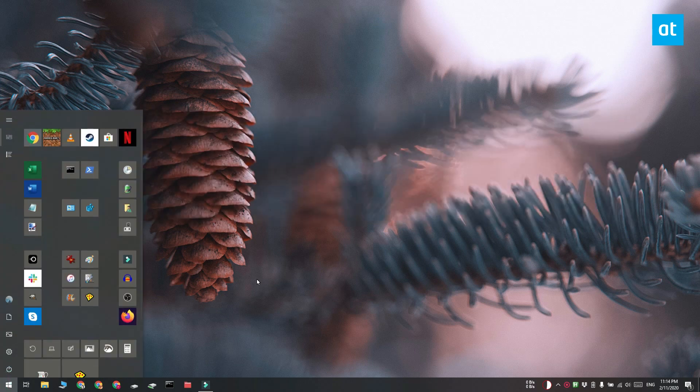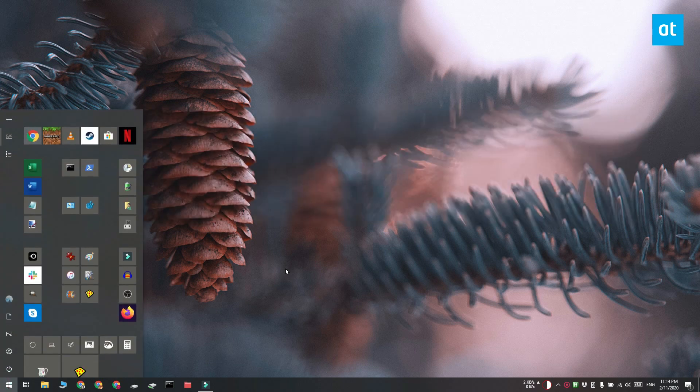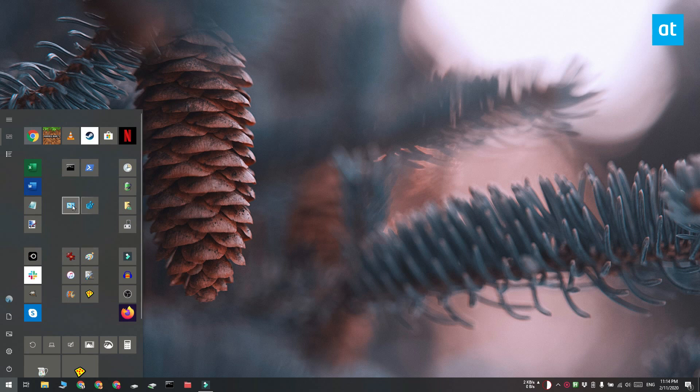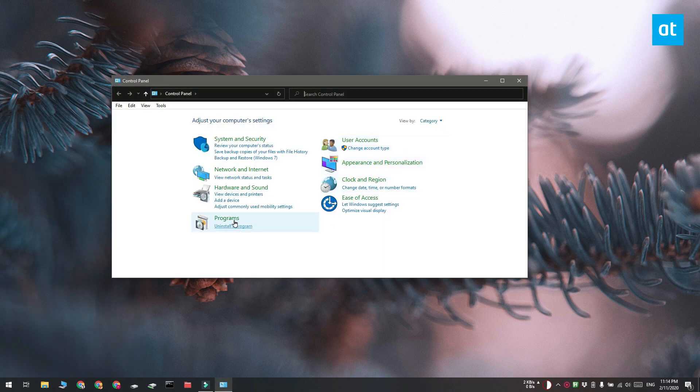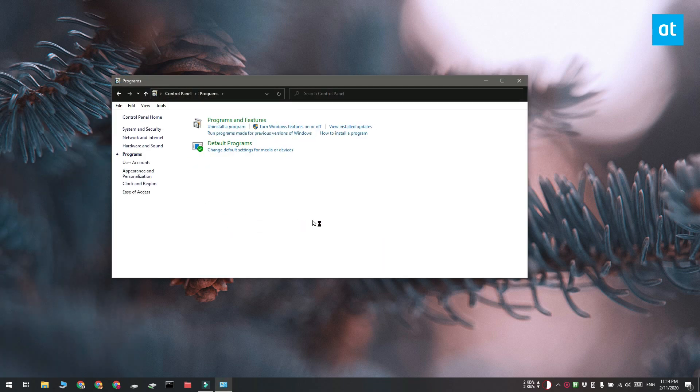Go ahead and open the control panel and click Program. Under Programs and Features, click Turn Windows Features On or Off.